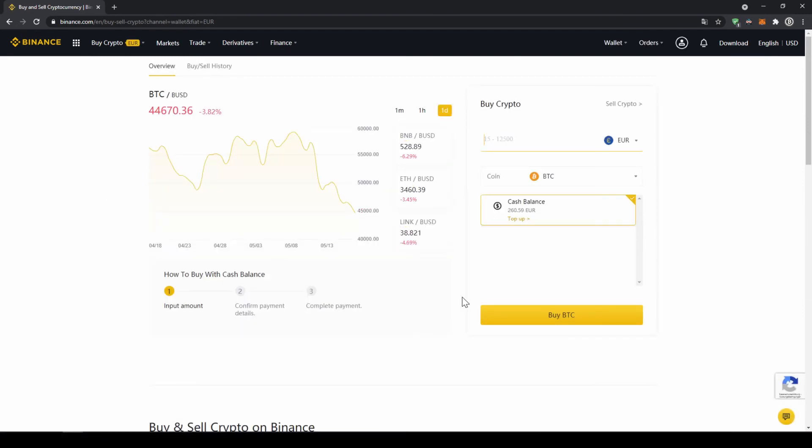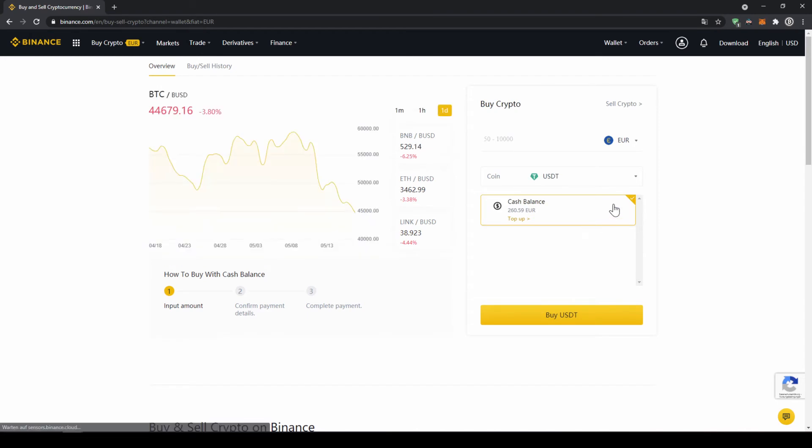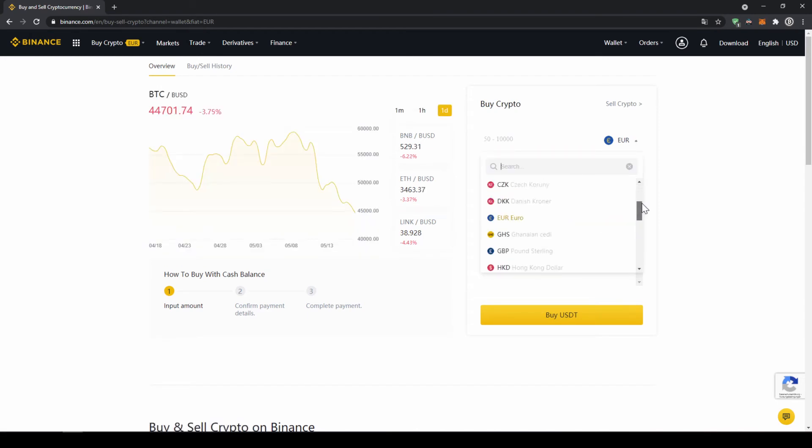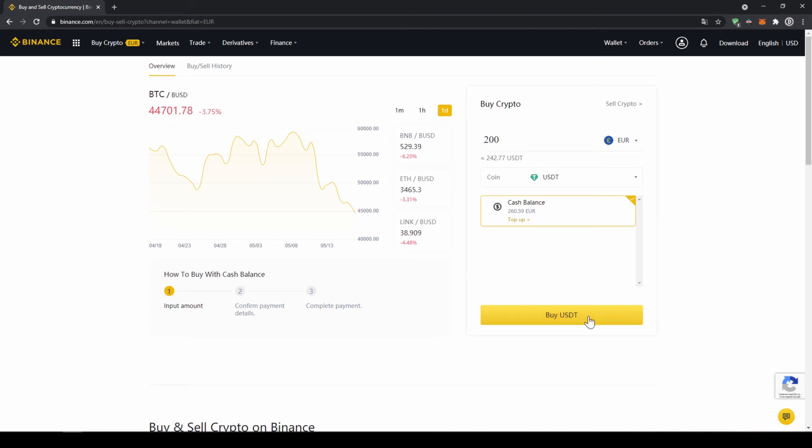Now we will get to this page. Here on the right side we can select the coin we want to buy. So I am just going to click on it and type in USDT and click on US Dollar Tether. Right here on top you can select the currency that we have deposited. So choose whichever one you did and then type in the amount you want to transfer to US Dollar Tether. So I am just going to go for 200 euros and then click on buy USDT.